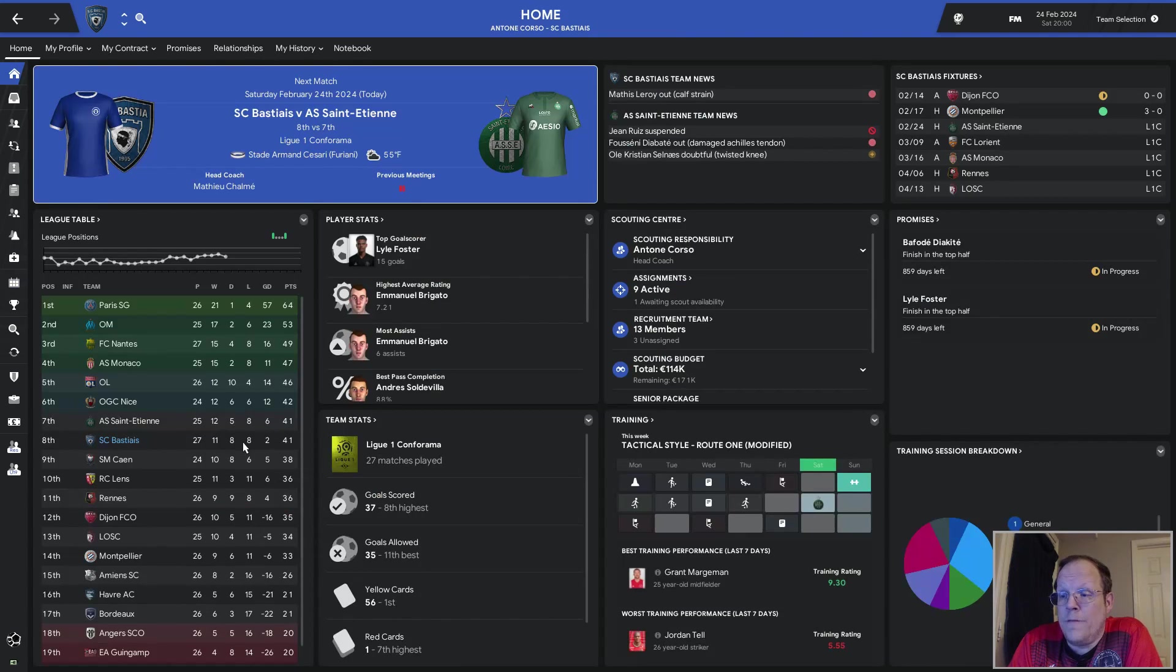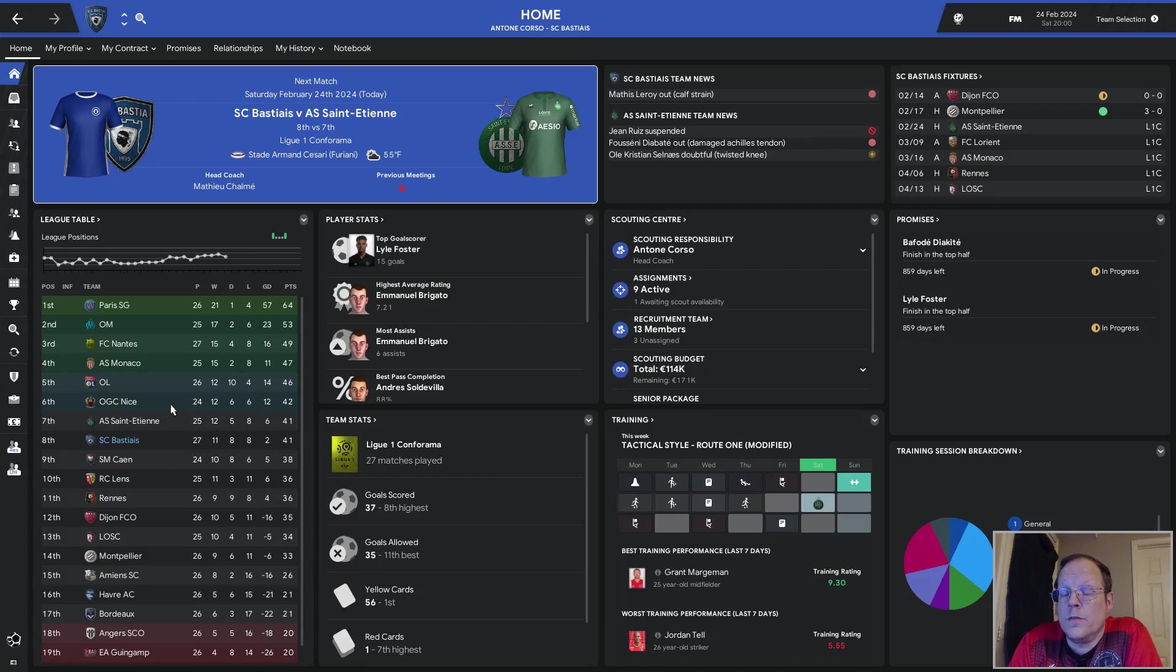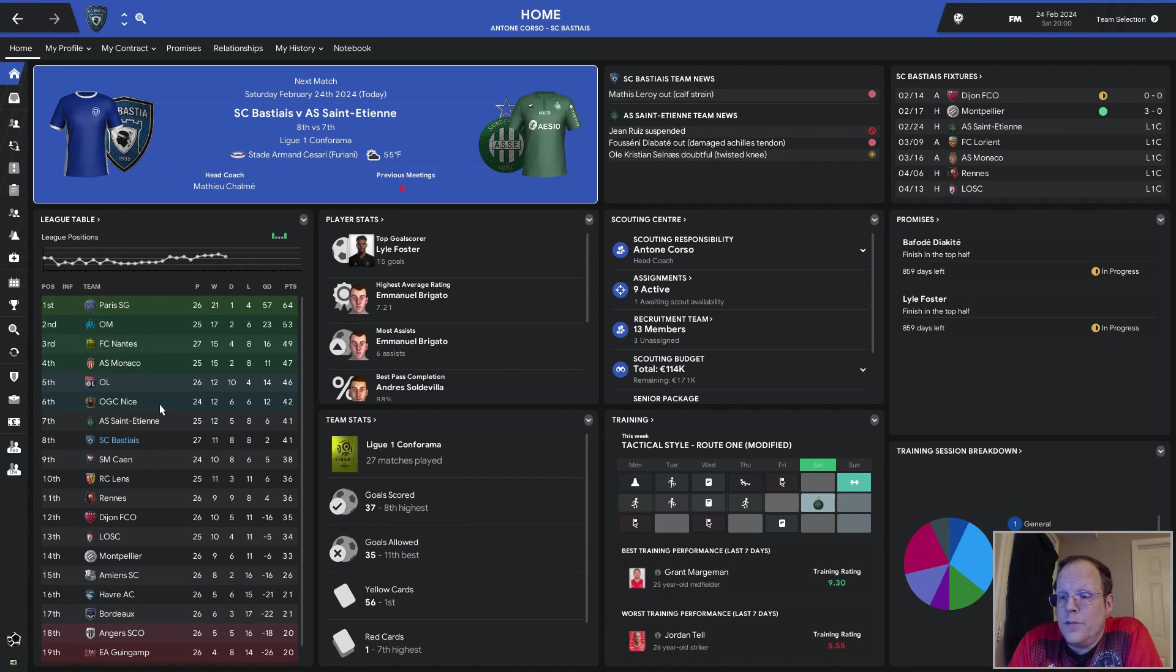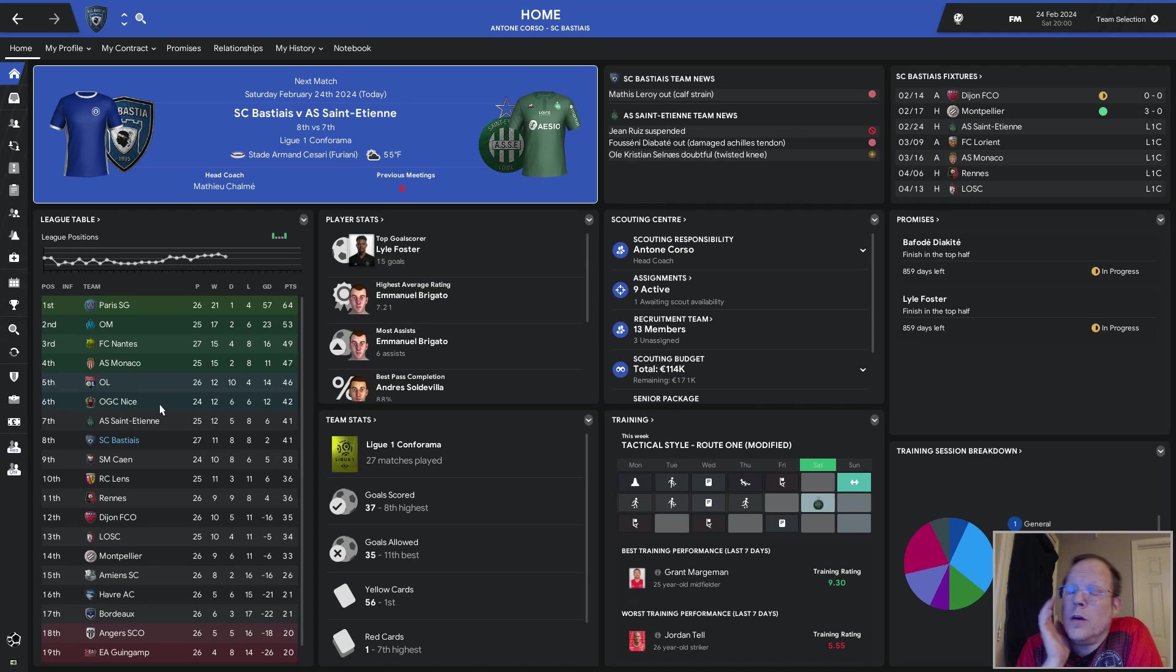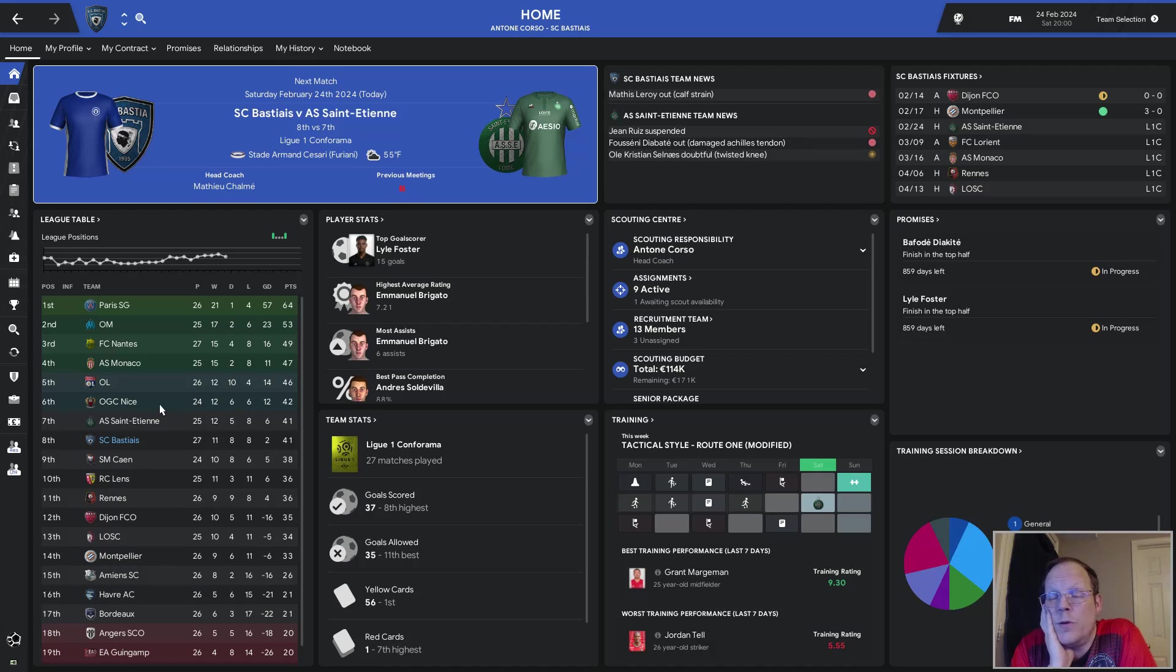Where does that put us? Eighth place on 41 points. We're playing Saint-Étienne today. They're ahead of us on goal differential. If we win, and Nice doesn't, we will skip ahead of them and qualify for Europa League football. Granted, it's still early. Nice has a game in hand. But honestly, if you told me at the beginning of the season this is where we'd be, I would have thought you were nuts.